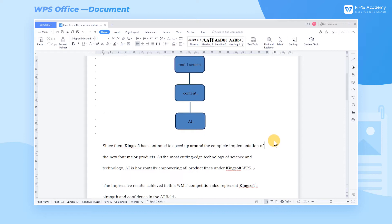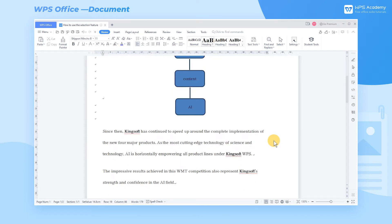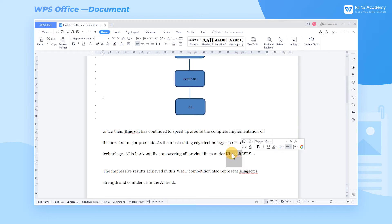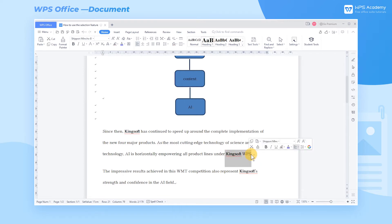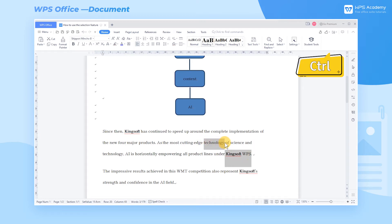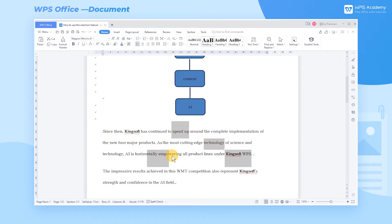Here are some other shortcuts for text selection. First, double-click the mouse quickly and WPS Rider will automatically select a word. Second, select a certain document area, hold down the Control key, and then drag to select other areas. This allows you to select discontinuous areas of the document at the same time.